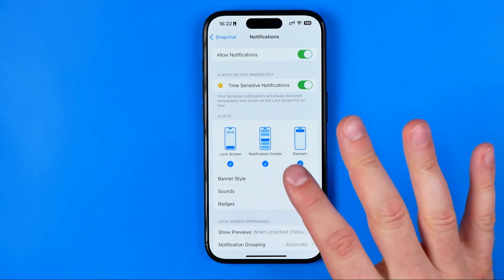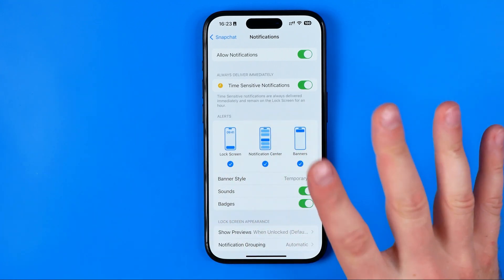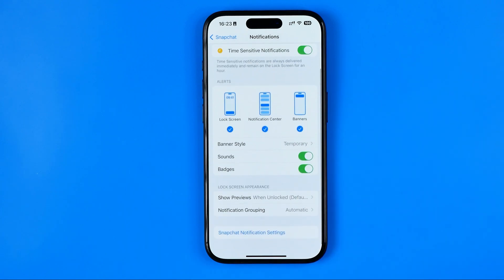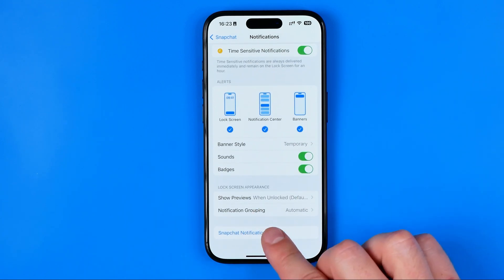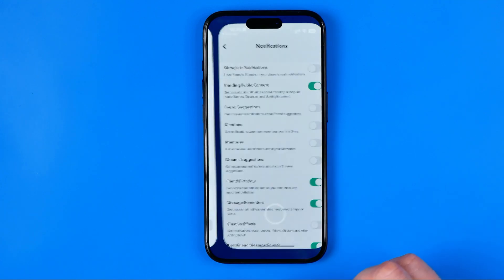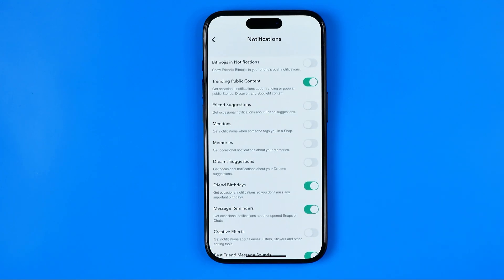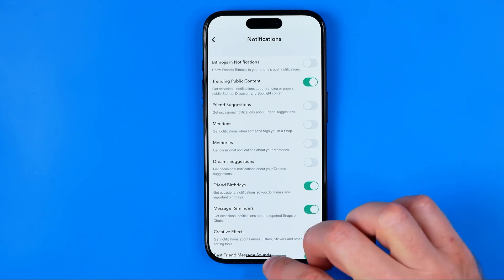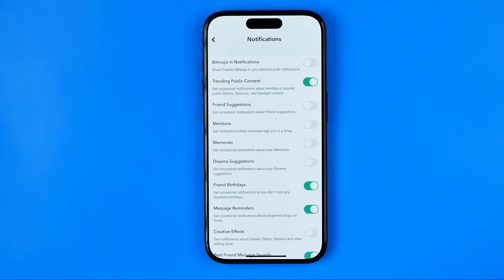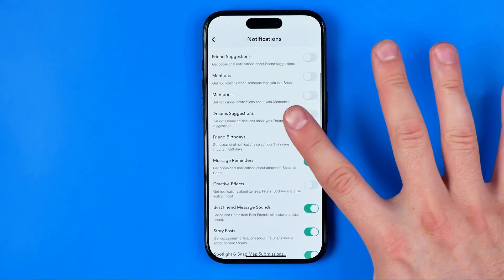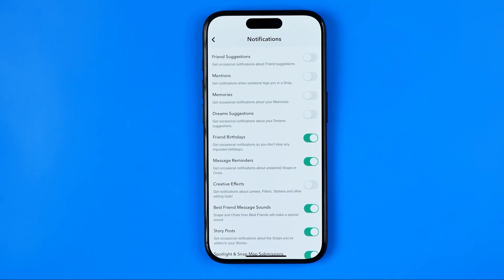If you want to configure it in more detail, scroll down to the very bottom and tap Snapchat Notification Settings. That is the second way to turn on, off, or configure notifications for the Snapchat app. You'll be taken to the Snapchat app notifications section where you can configure which types of notifications you would like to get.